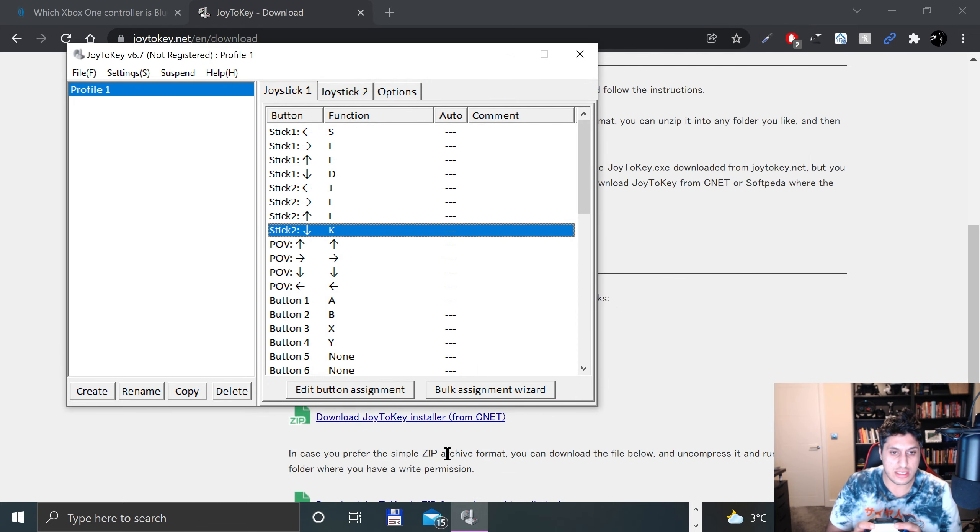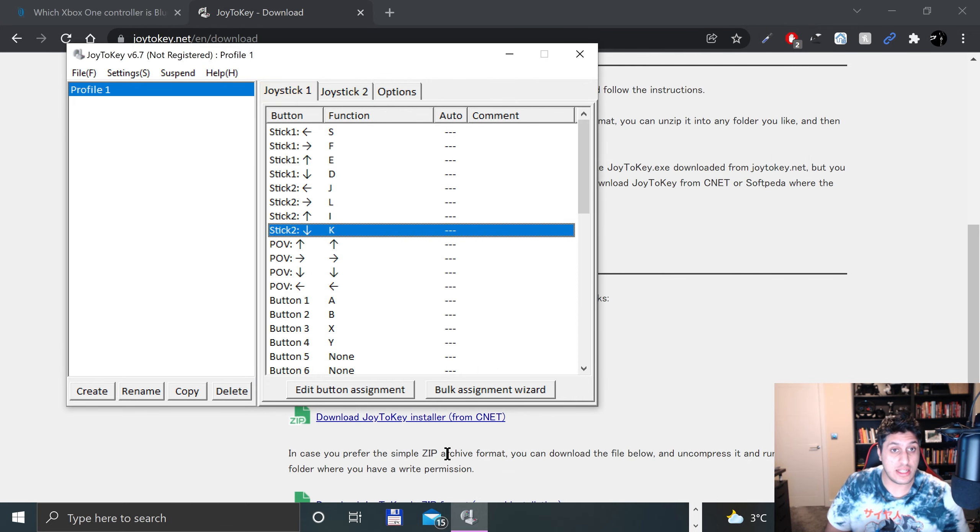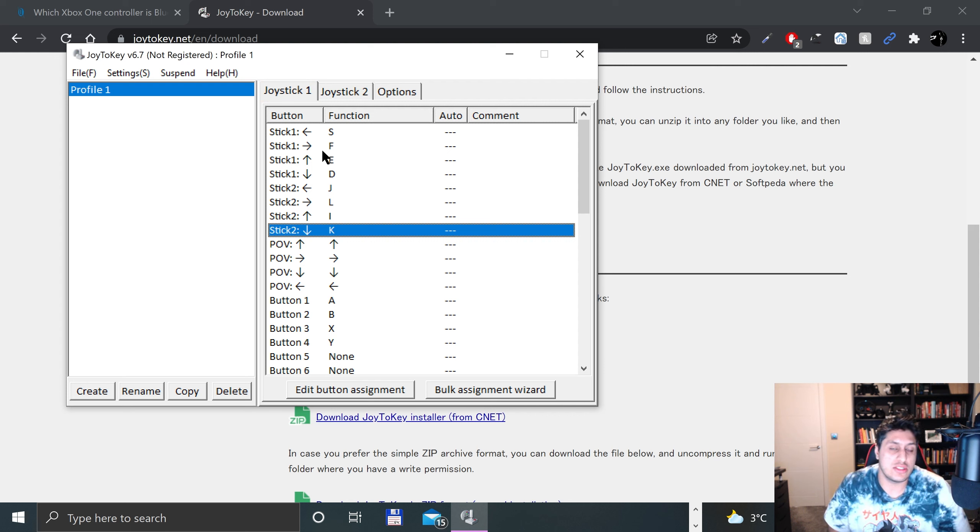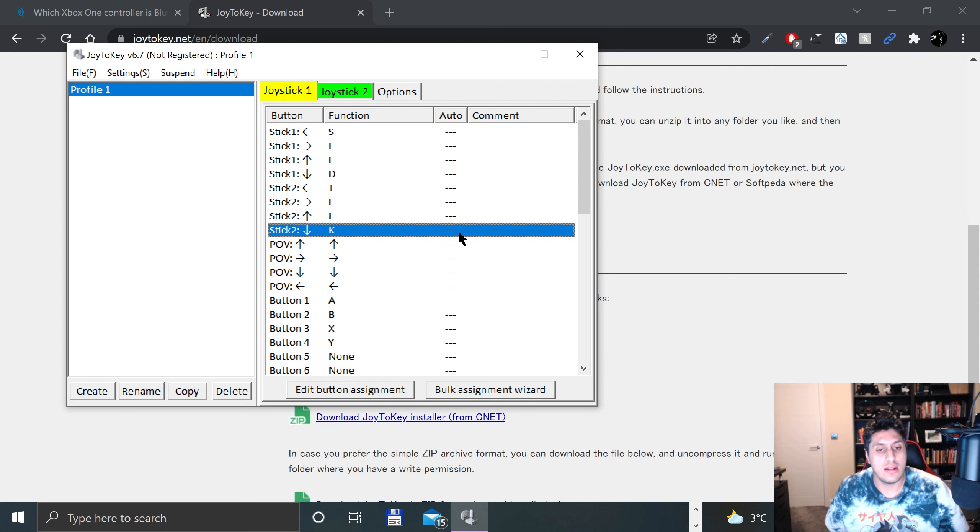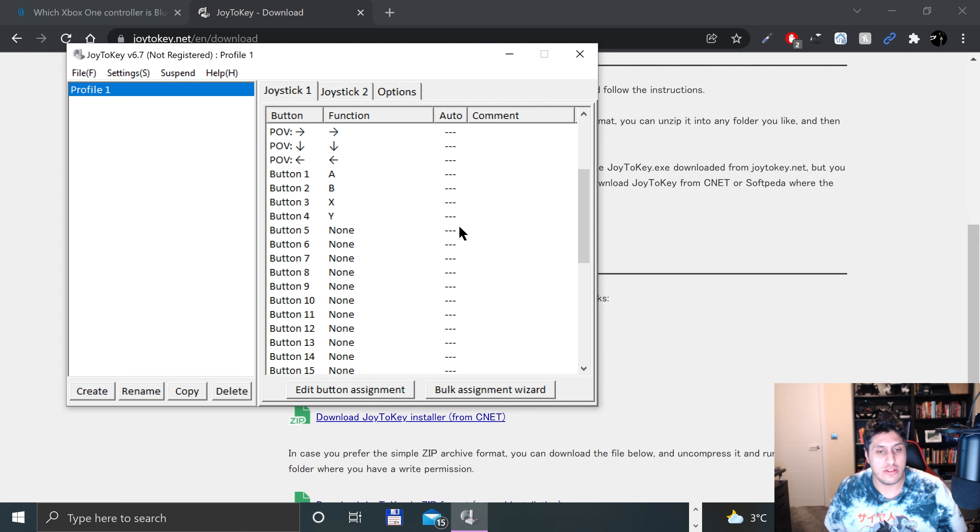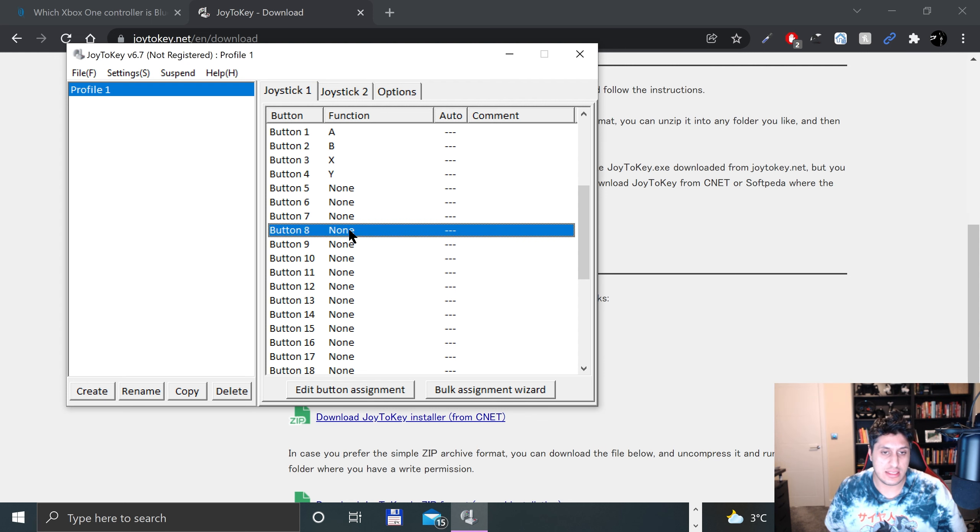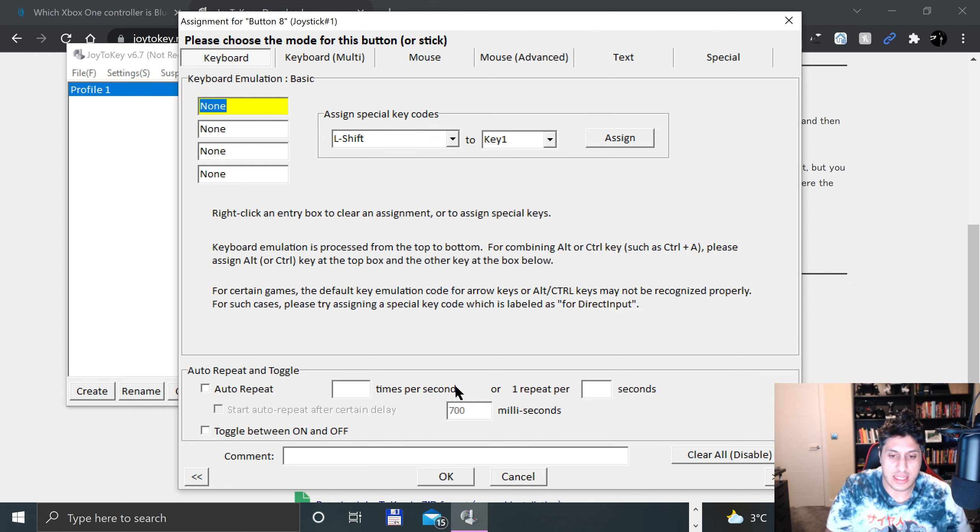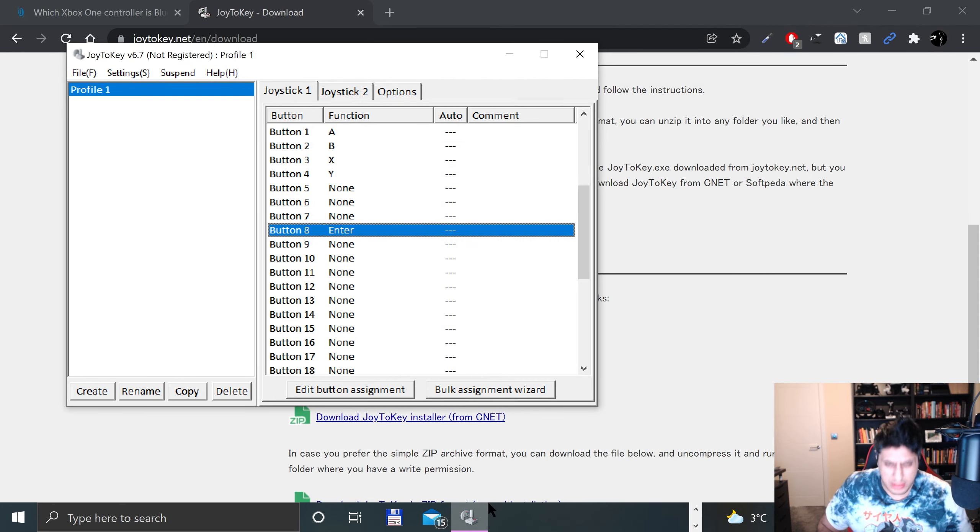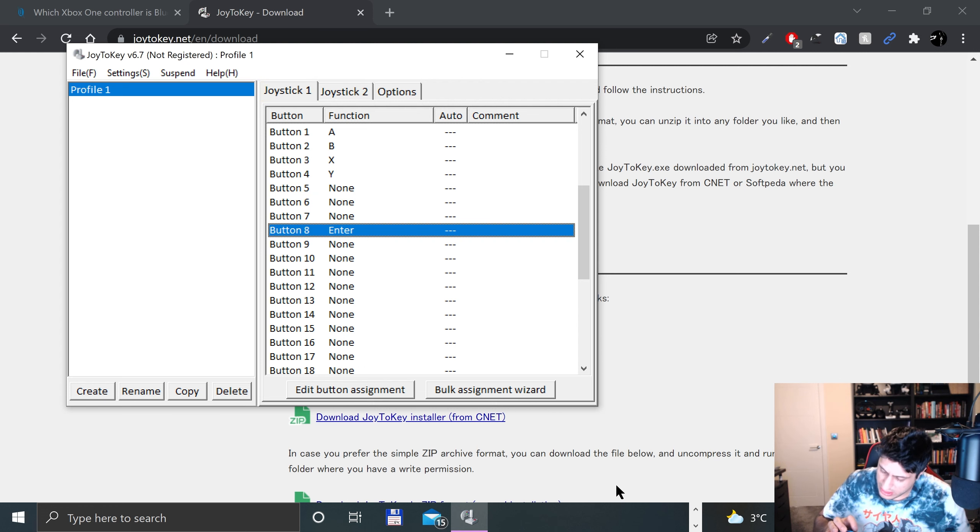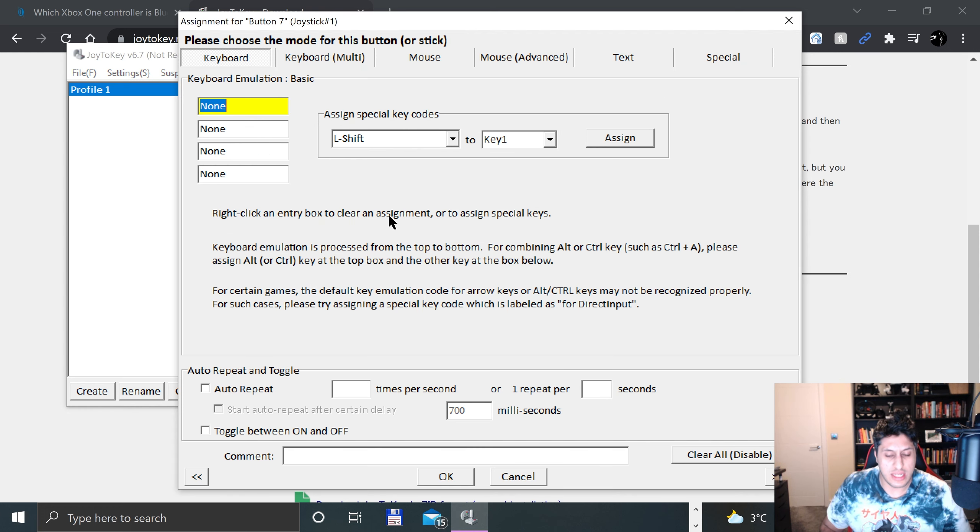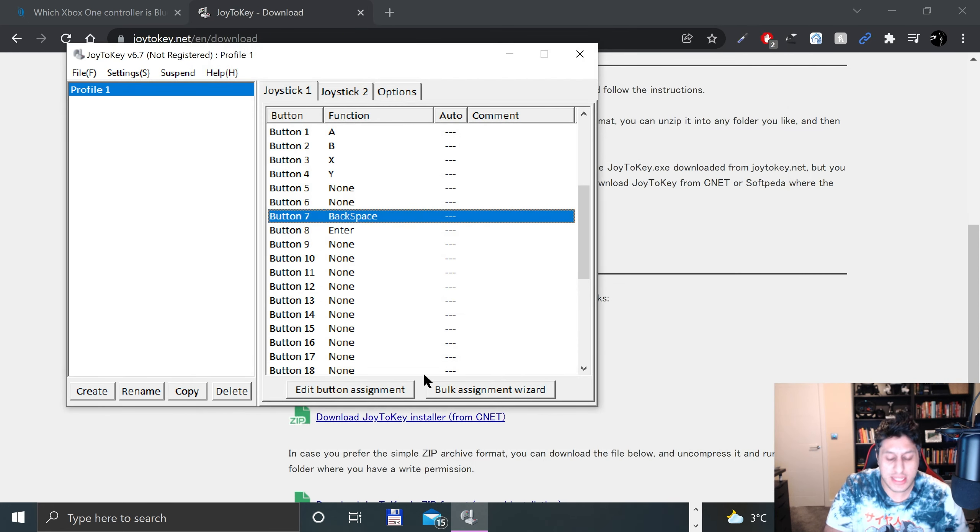Let's do Start and Select. If they don't appear but they are getting triggered here, you can scroll down and find the buttons. So Button 8, and for Start I'll press Enter. Select I believe is Button 7 - I'll call it Select - and I'm going to put that as Backspace.